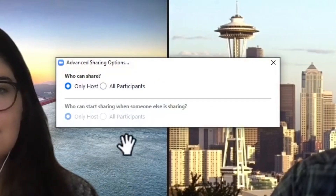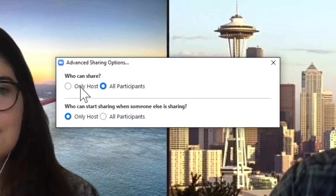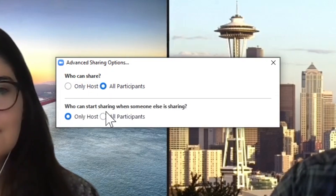Four, control screen sharing. Sharing privileges are automatically set to host only for our education users — teachers are the only ones who can share content in class. However, if students need to share their work with a group, teachers can allow others to screen share. Click the arrow next to the share screen and then advanced sharing options. Under who can share, choose all participants. You can also toggle sharing privileges under the security icon.